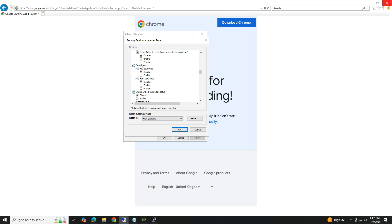Here you'll find the file download option, which may be set to disable. Enable this option and click OK. This should allow you to download the file without the error popping up. And that's it.